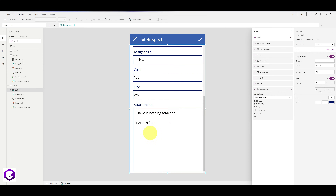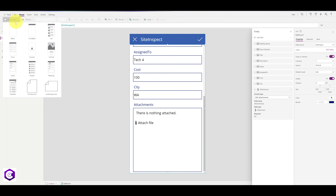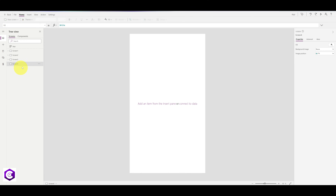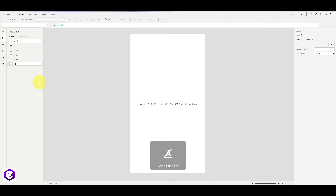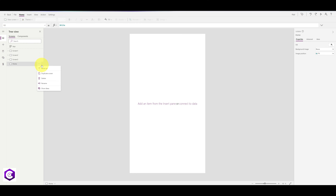Now we are going to create a new screen which will be our home screen. At the top, click New Screen and select Blank Screen. Rename this screen as Home and move it to the top by clicking the three arrows and clicking Move Up.